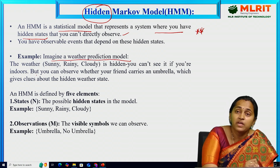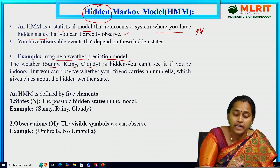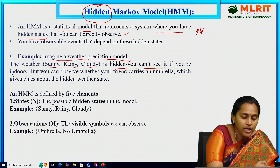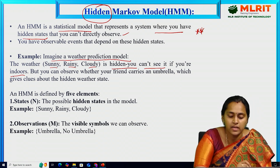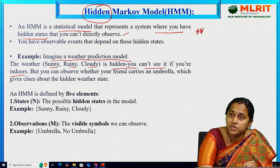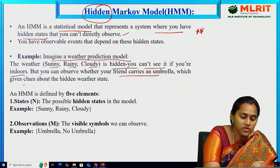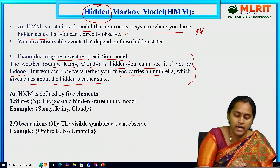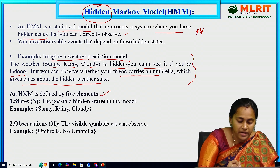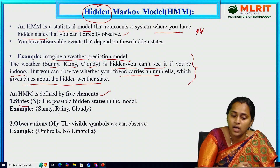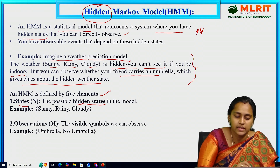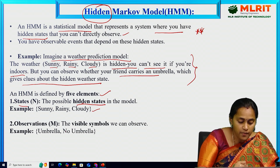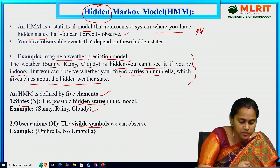Imagine a weather prediction model where the weather can be sunny, rainy, or cloudy — three hidden states. If you are indoors you cannot see the hidden states directly, but you can observe whether your friend carries an umbrella, which gives clues about the hidden weather state. The step-by-step process contains five elements. First, the possible hidden states are: sunny, rainy, and cloudy. The observable symbols are: with umbrella and without umbrella.